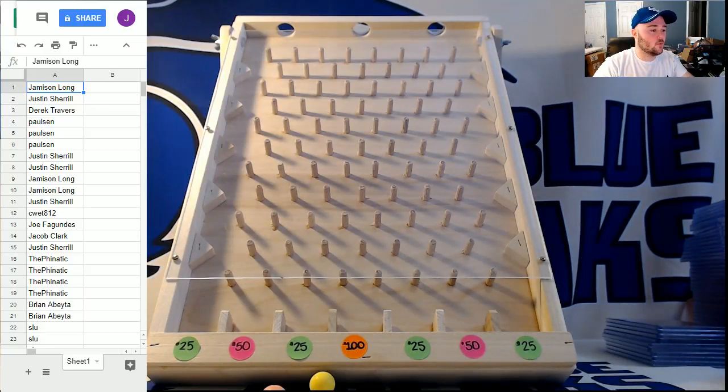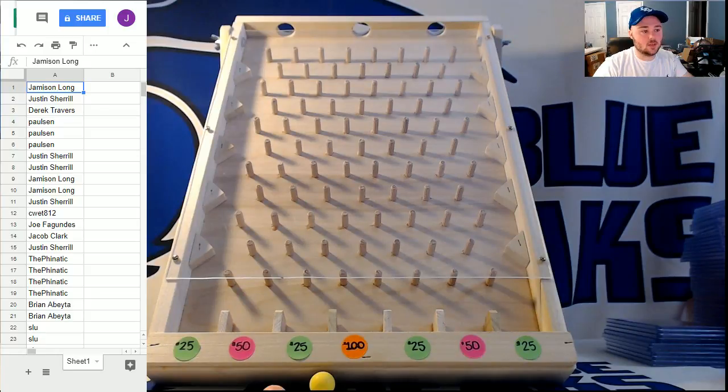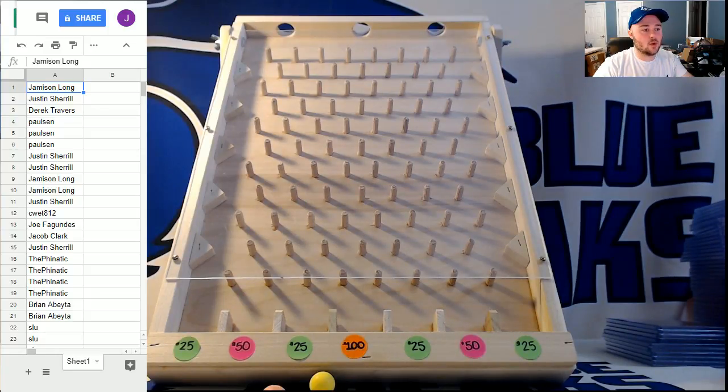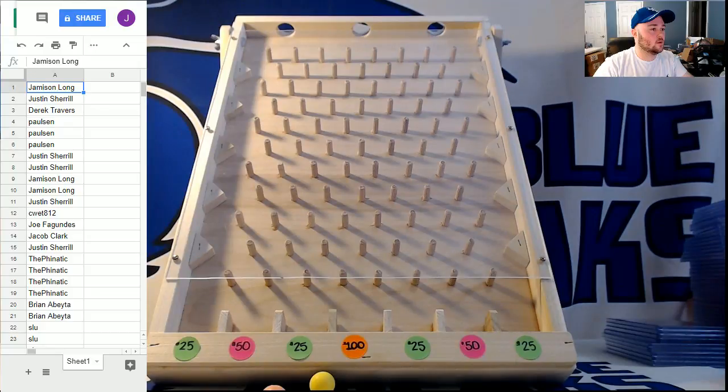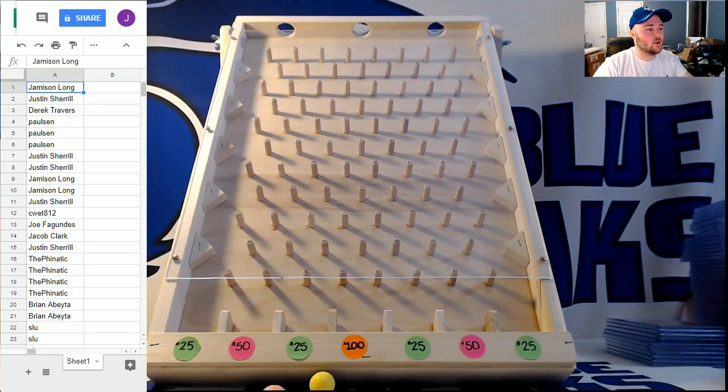We sold 47 spots while I was offline last night so we're going to round up, always round up here, and give away 5 Plinko Balls.